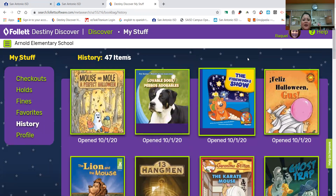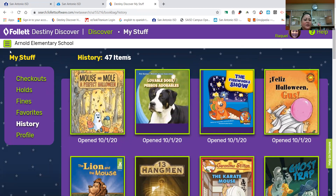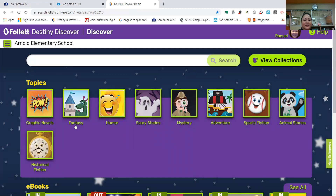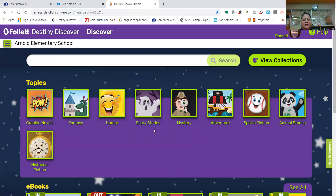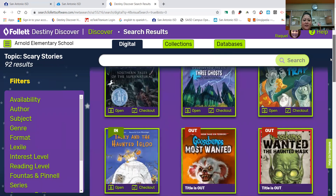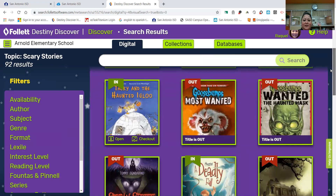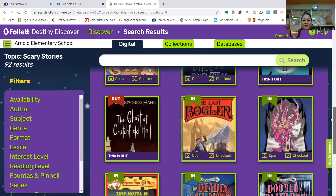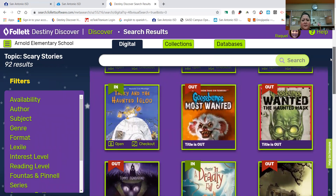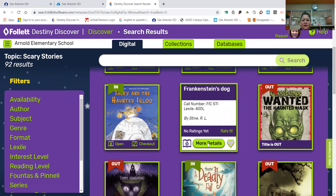I want to go back to that original page that we first got into. So I'm going to click here and go to Discover. Okay, topics — topics are the genres. I am interested in scary stories. I know a lot of you are, love to look through the scary stories. I'm going to click there. And here are your options. You'll notice that a lot of the Goosebumps books are already checked out.